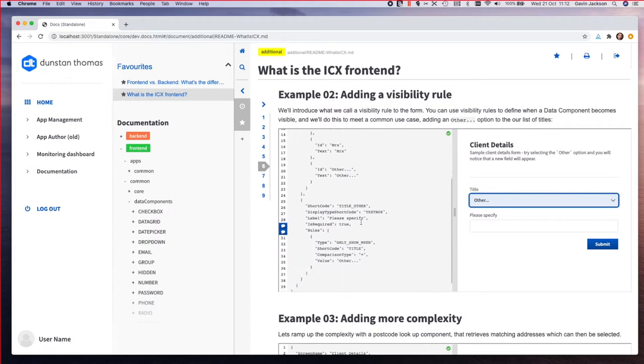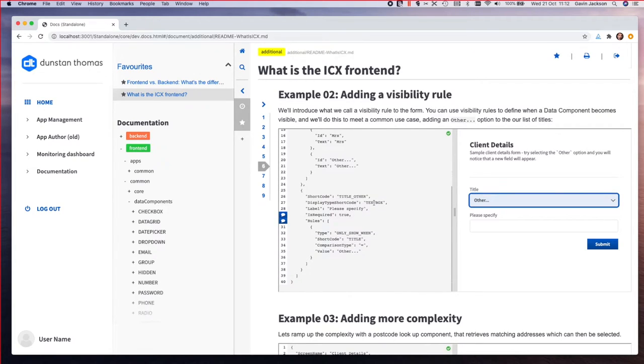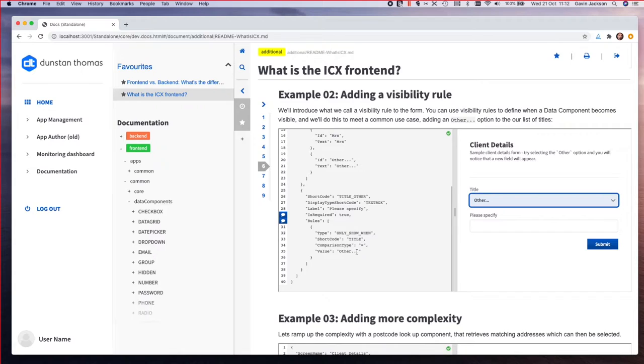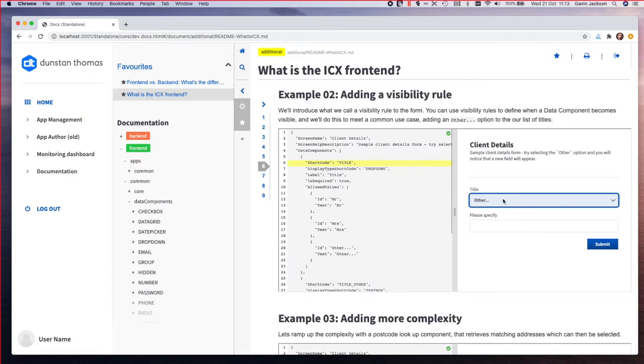In here we've created another text box which is our please specify, and it just has the rules which says only show when title equals other. This is also set to be required, which means that you have to fill it in to be able to submit the form. But one thing that we do with our form submission validation engine is that we don't actually validate things you can't see.